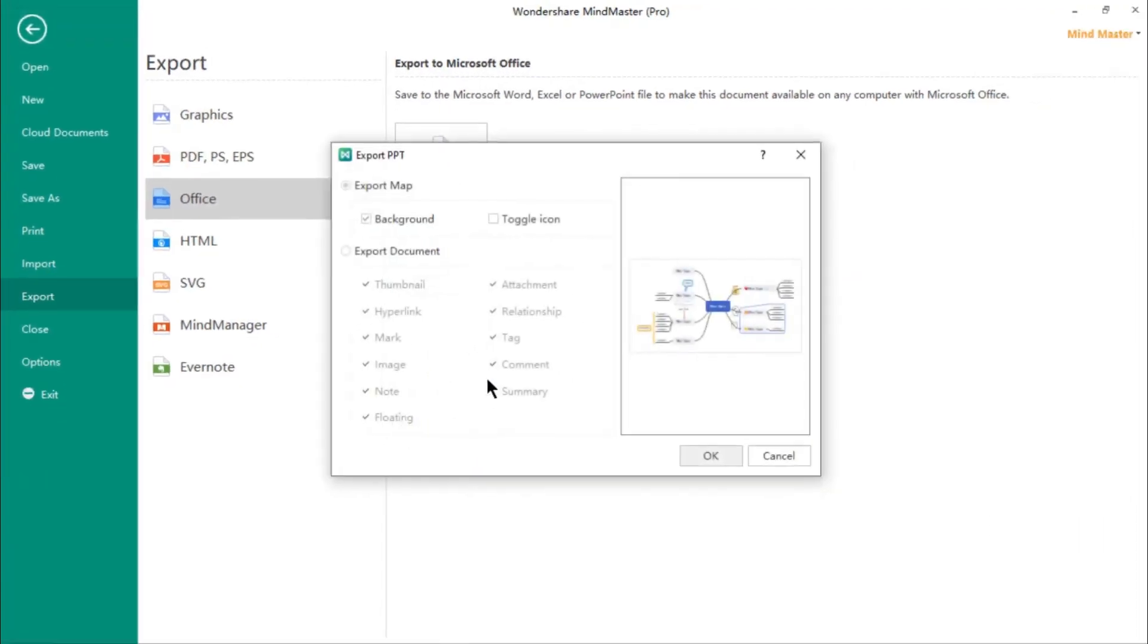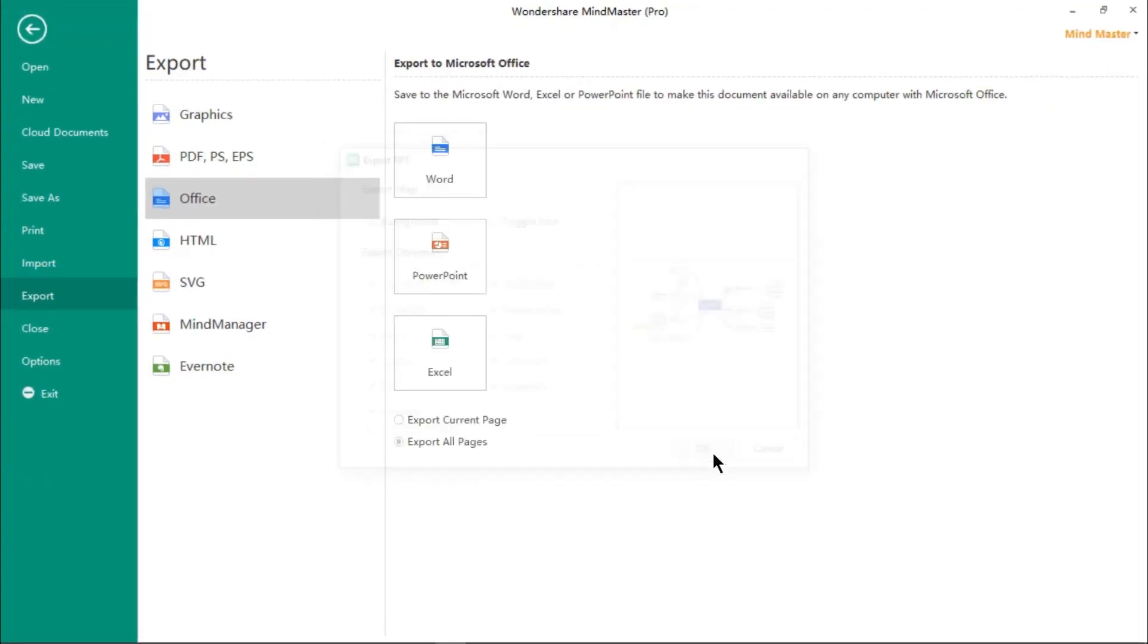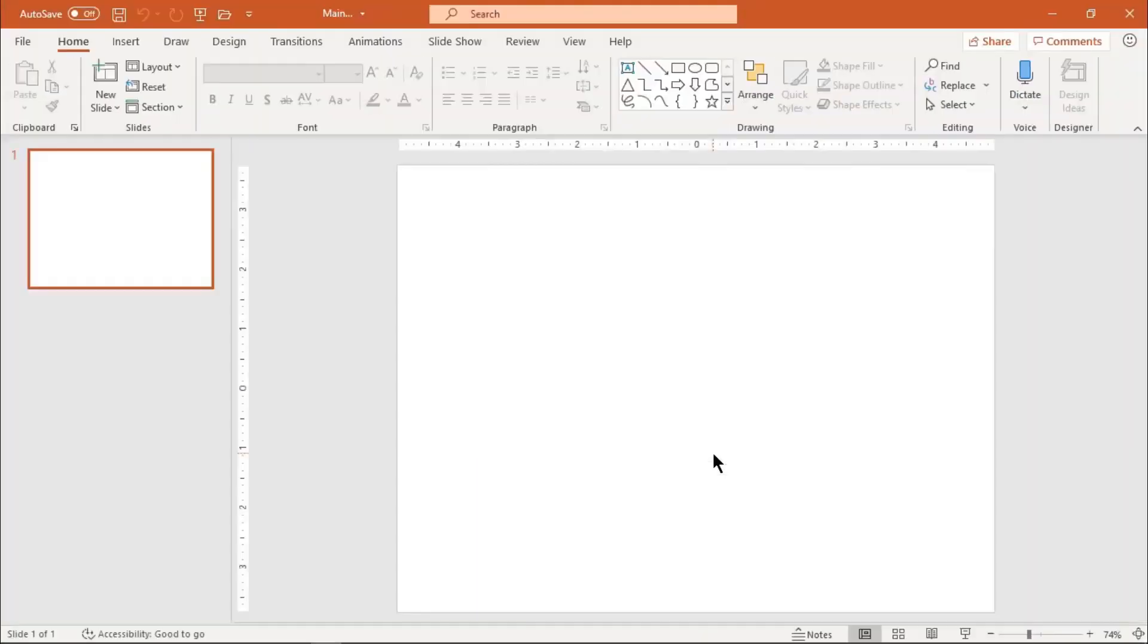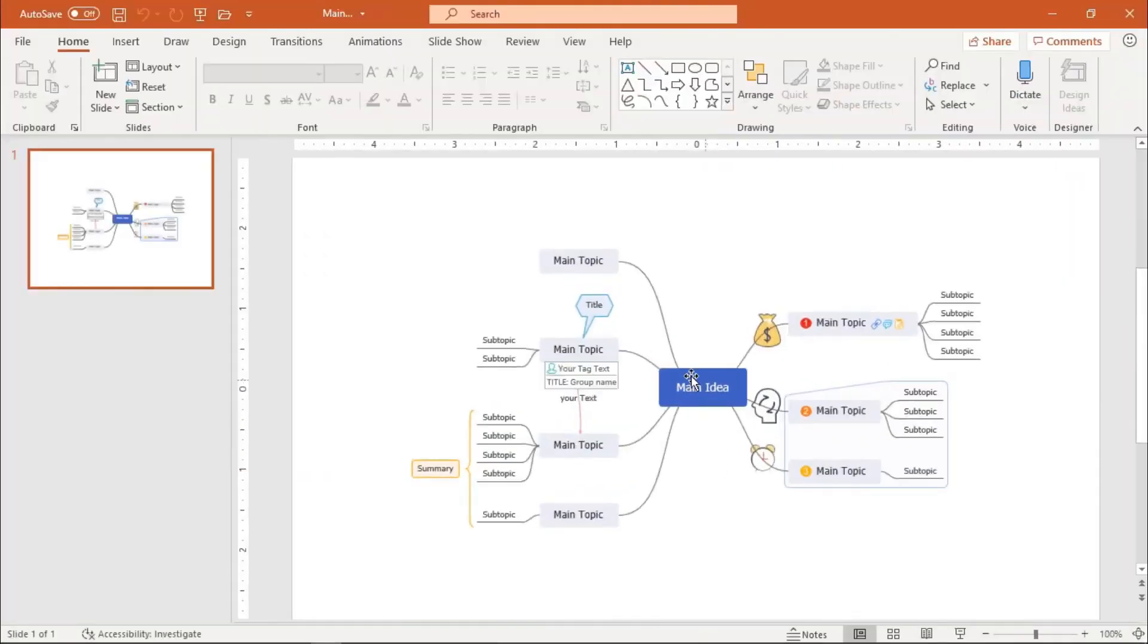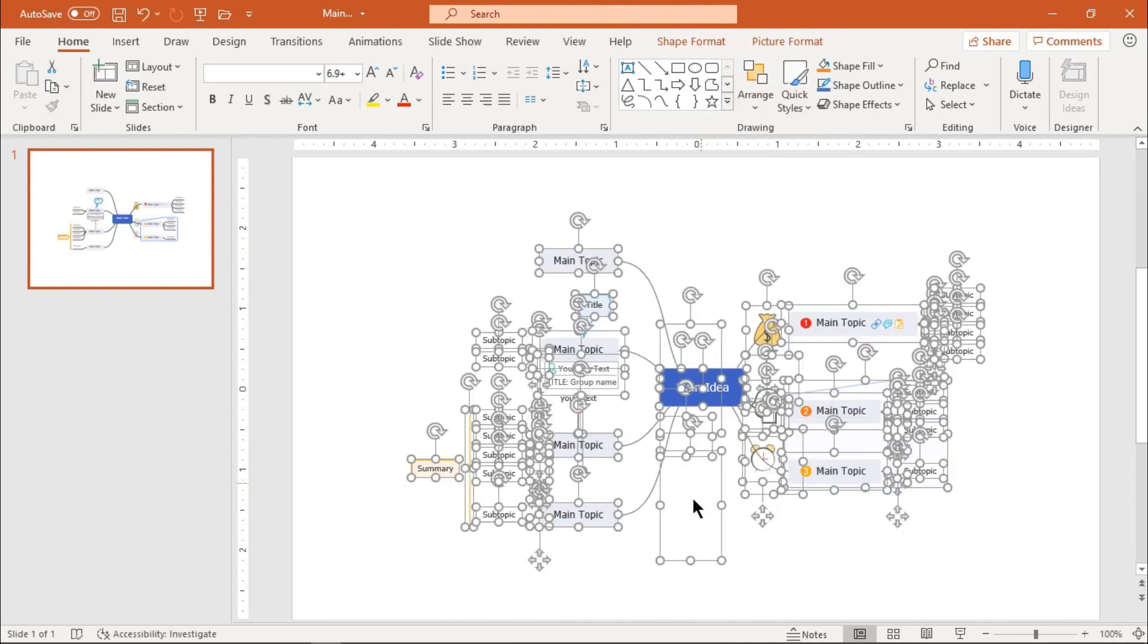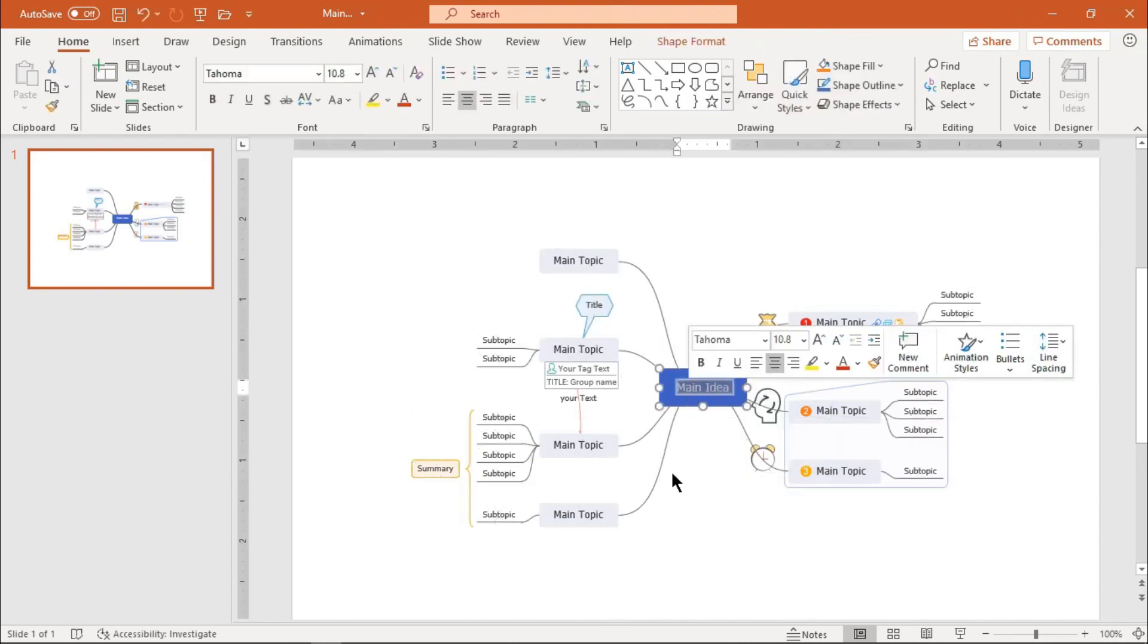Once done, you can ungroup this mind map, and still each of these fields will remain editable.